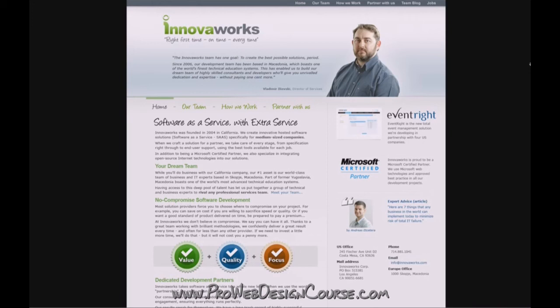We've got a larger logo, and I've changed the strap line. It used to be 'solutions that get you there' — I changed it to 'right first time, on time, every time,' which sets their stall out that solutions are done to the highest quality. I've got the guy with a personal message from him, showing the quality of his English — although I wrote it. The main heading is 'software as a service' because that's what they do — online applications and web-based apps with extra service. We're taking what could have been perceived as a weakness — being an offshore company working for the American market — and turning it into a strength. Because of their large team of talented, smart people working for a fraction of a US developer's cost, you get extra service, extra care, extra attention.